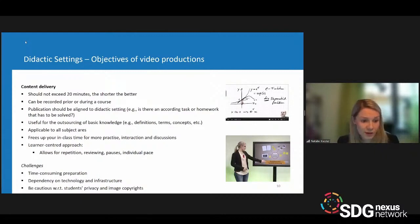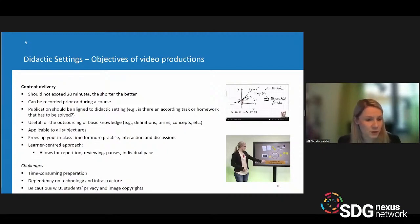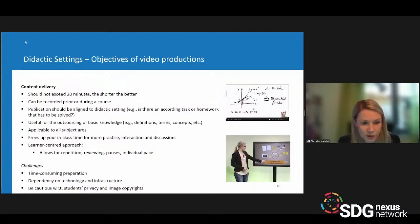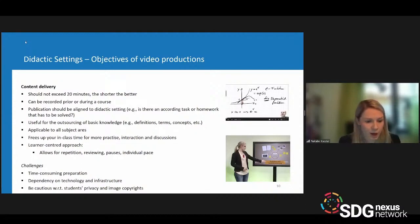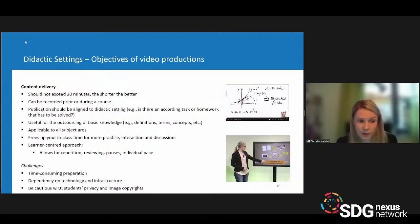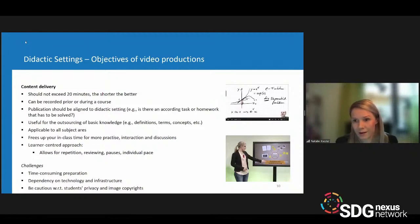You outsource basic knowledge — definitions, terms, concepts — everything students can read through by themselves, and instead focus on student questions. This is why video is a learner-centered approach: it allows for repetition, reviewing, pausing, and learners following content at their own pace. This type of video is applicable to all subject areas, since every course has basic content that has to be repeated every semester.